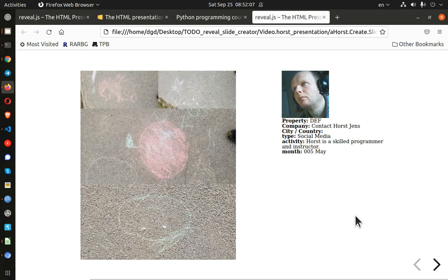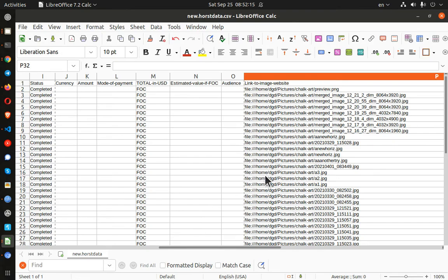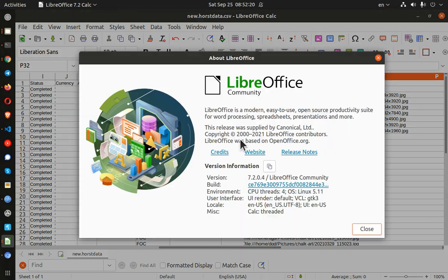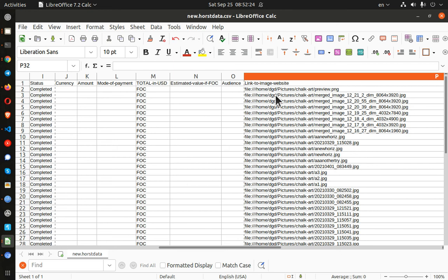And so how did I get all of these images into the spreadsheet? This is something that I'm quite pleased with. You should know I'm using LibreOffice. I don't know which one. 7.2. And look at the file names here. File colon triple slash. Now this is specific to the Linux operating system.